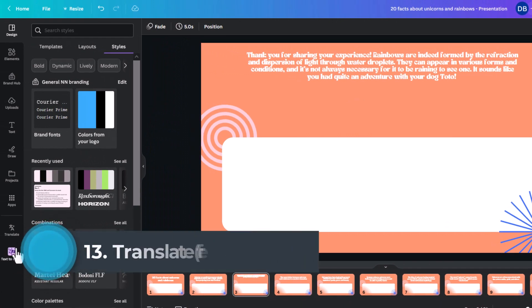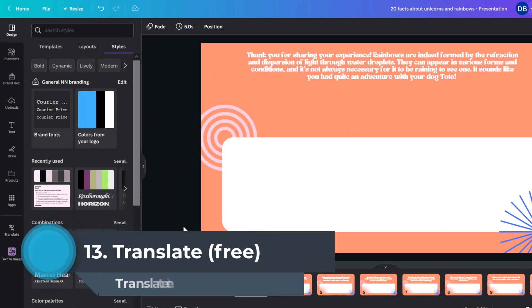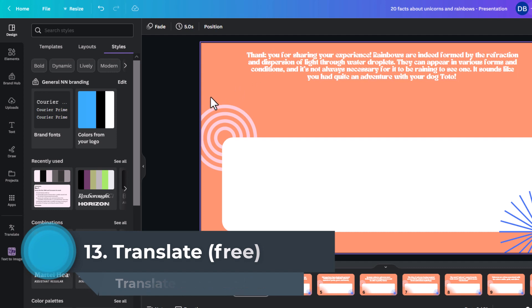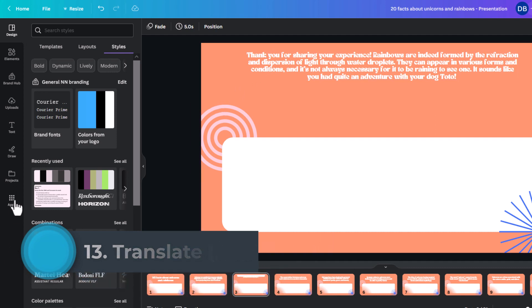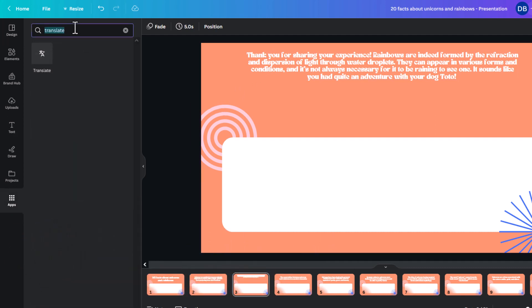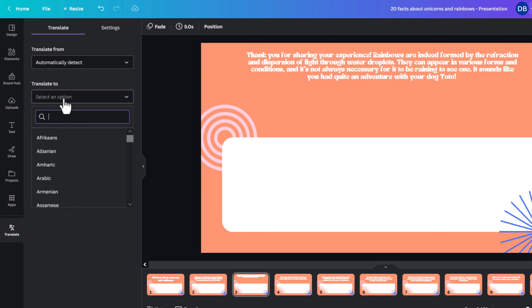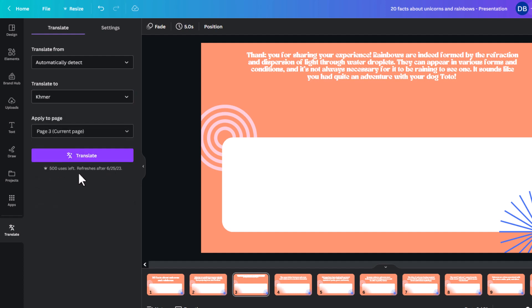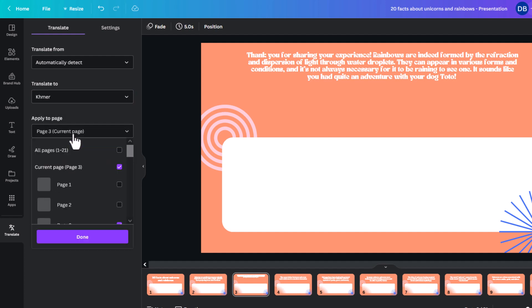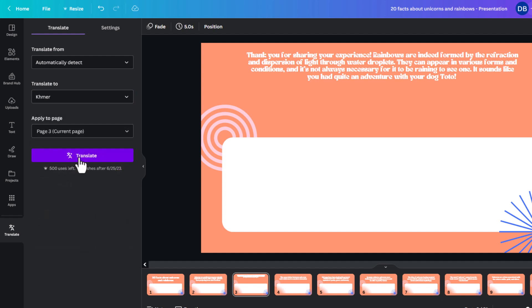So, another one is translate. And I can translate this entire document or a single design or whatever it is. So, if you don't have those, you go to apps and you just search for translate. And then, you can add it like this. And then, automatically detect. Fine. Let's change that to Khmer, which is the language in Cambodia where I currently am.